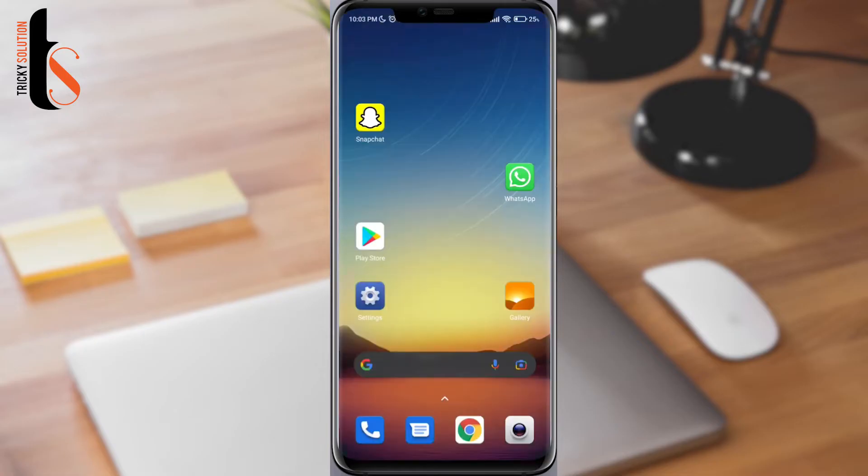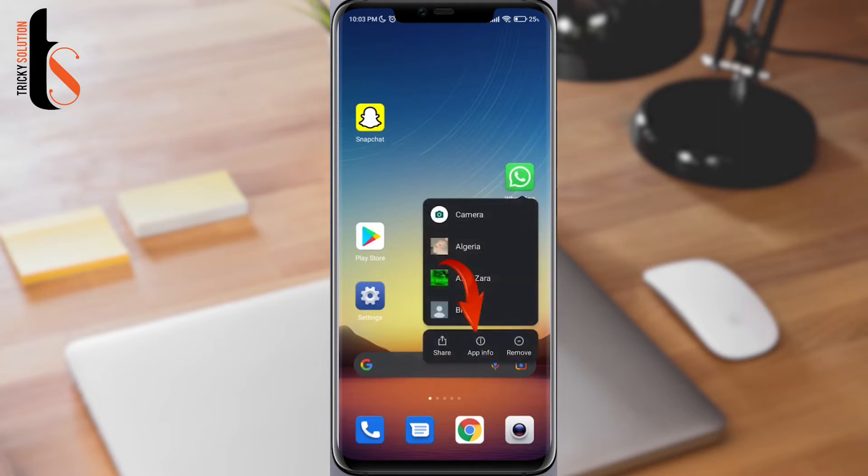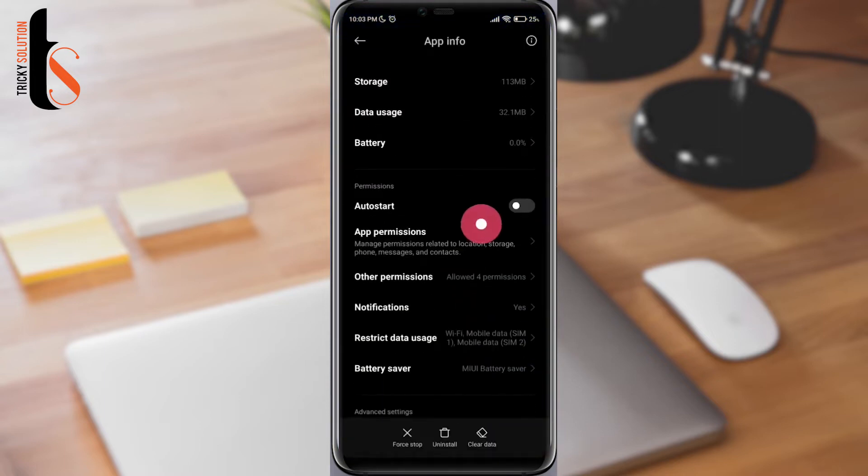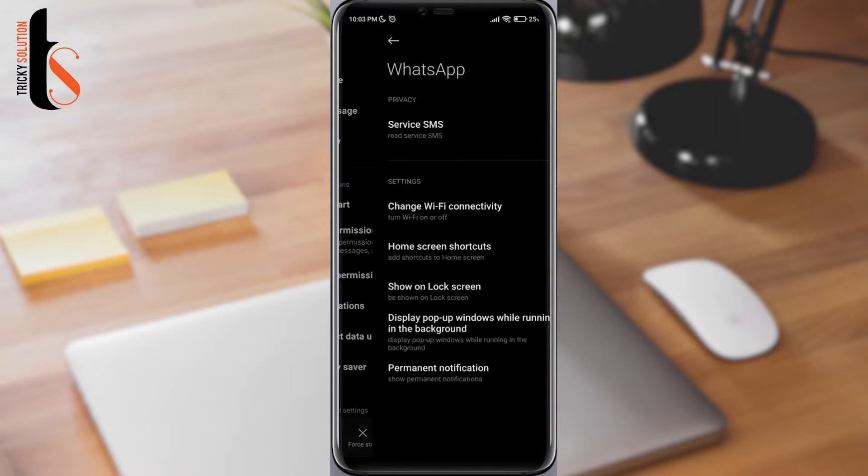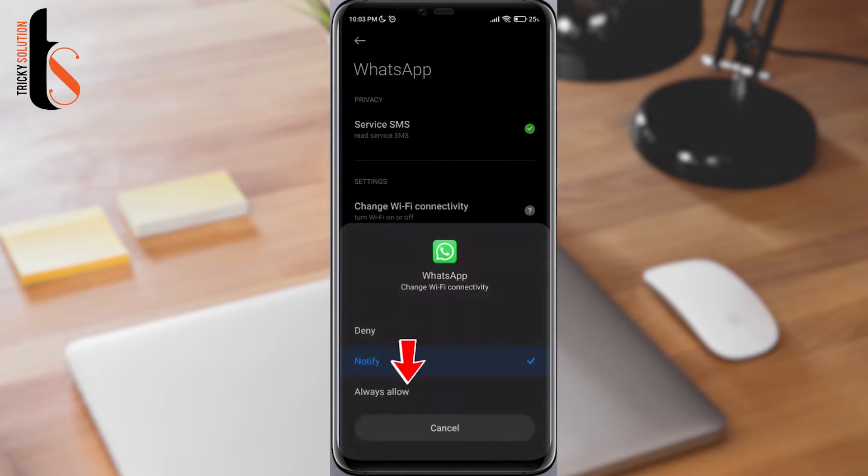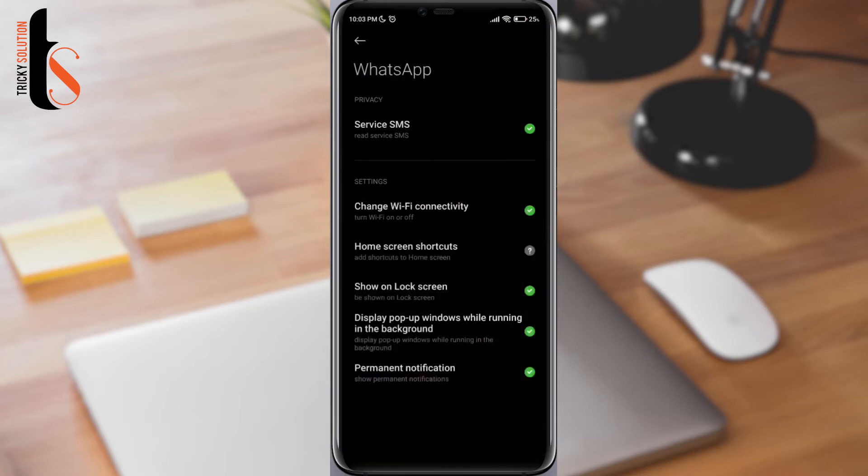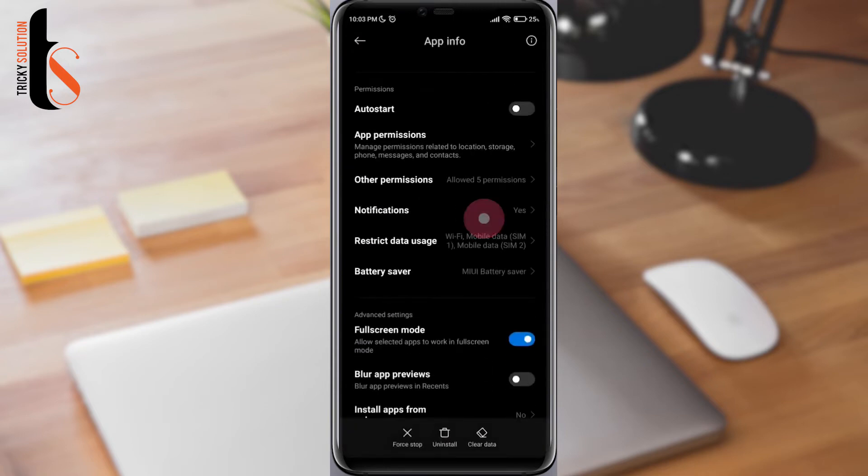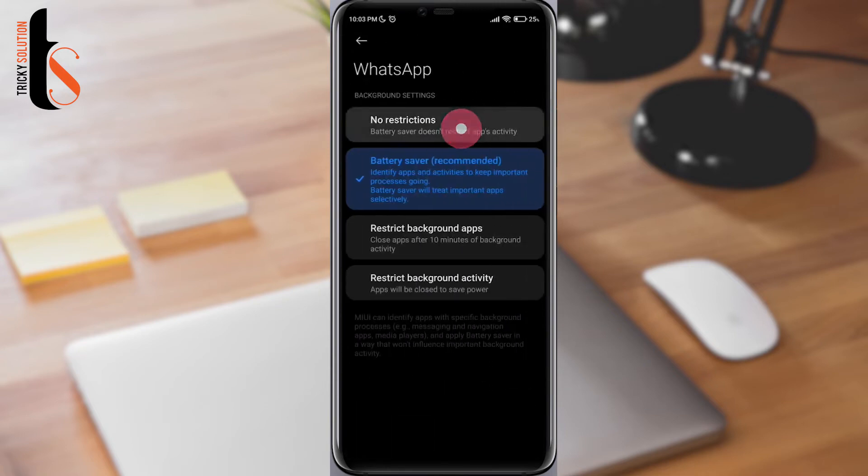First solution: tap and hold your WhatsApp. Tap on the info. Tap other permissions. Tap change Wi-Fi connectivity. Now go back. Tap on battery saver. Choose no restrictions.